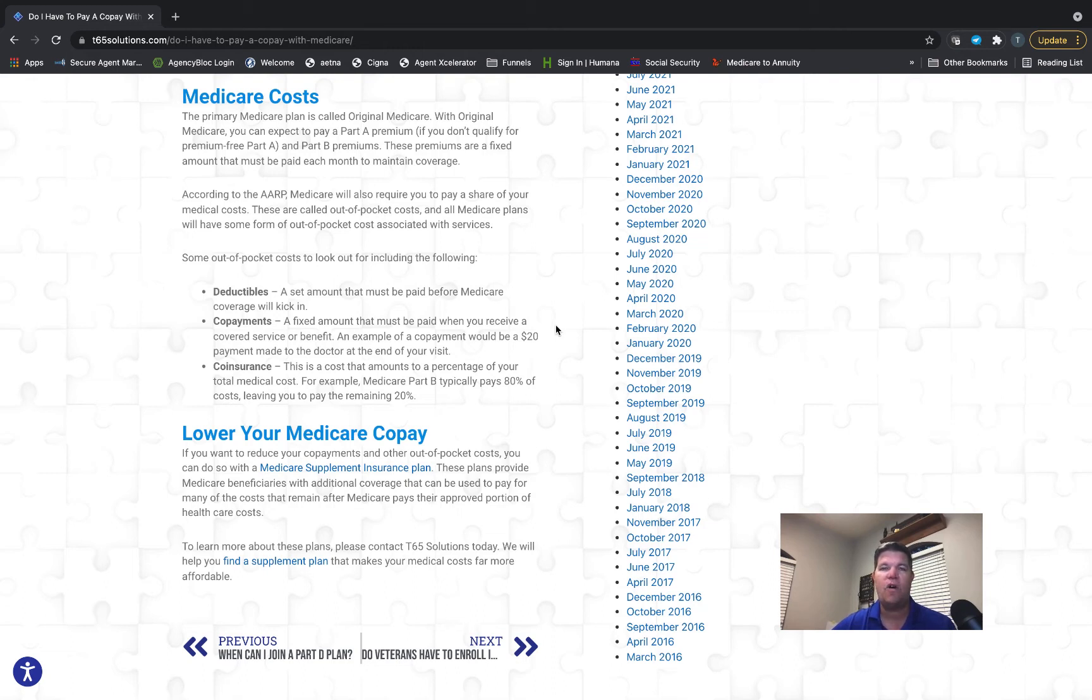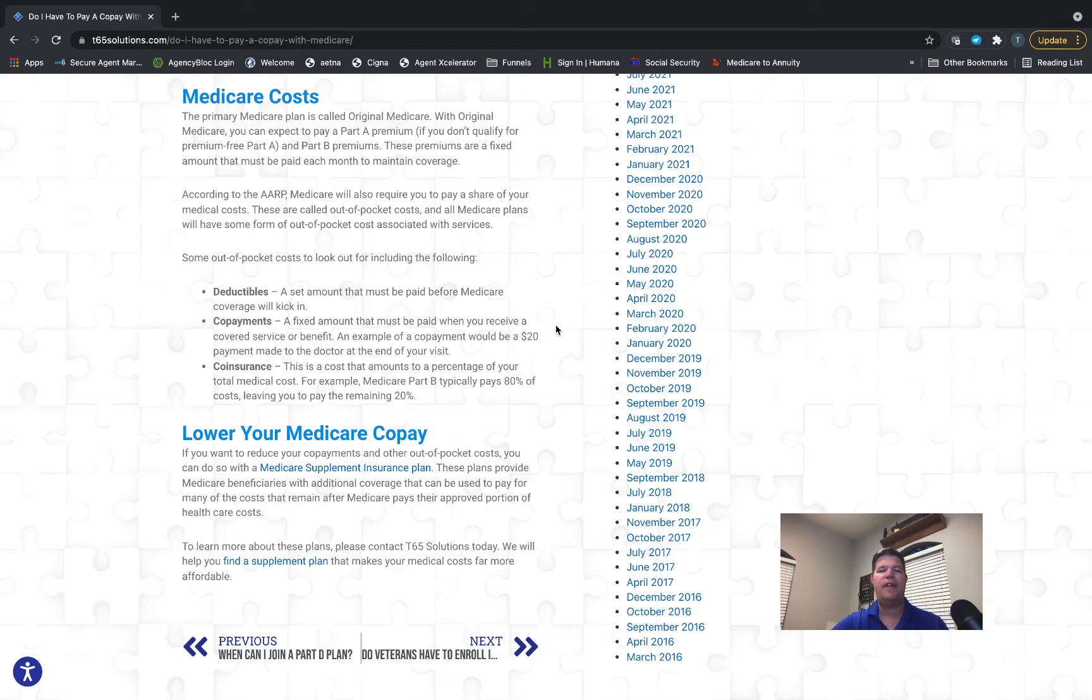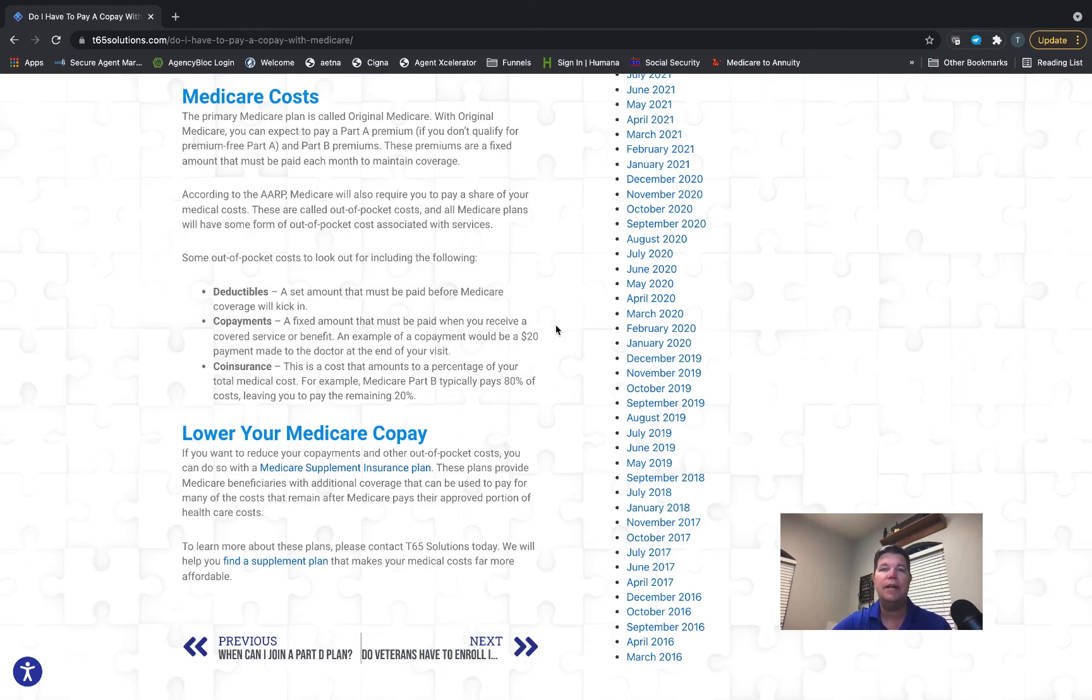There are different types of cost sharing involved with insurance, including Medicare. The first one you may be familiar with is your premium—that's the amount you pay monthly just to have the insurance company, in this case Medicare, take on some of your risk. Then there may be a deductible, which is an amount you have to pay before the insurance company starts paying anything on your behalf.